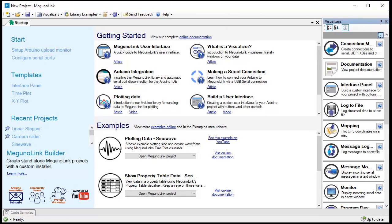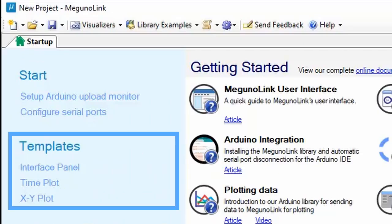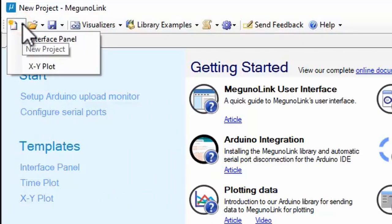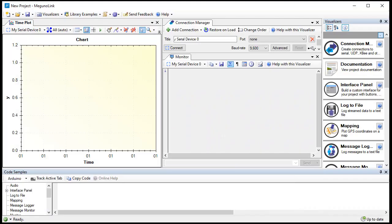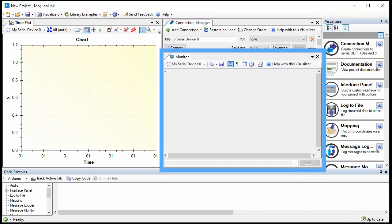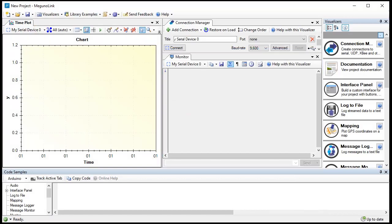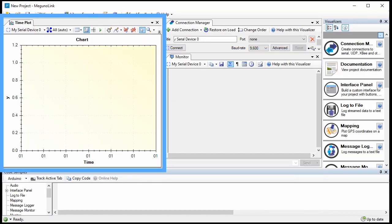Let's get started with a timeplot template. Select a template from the start page or new project drop-down. The built-in templates include a connection manager and monitor window. This one also includes a time plot visualizer.